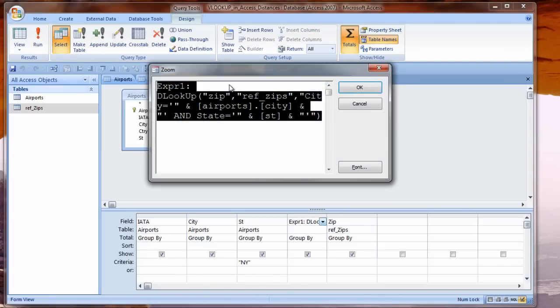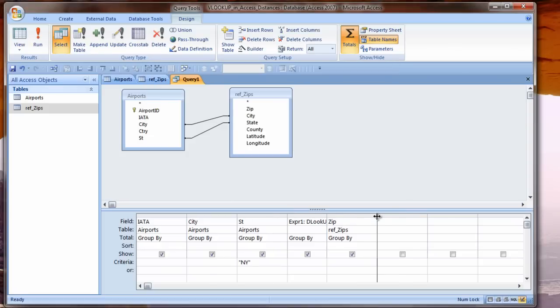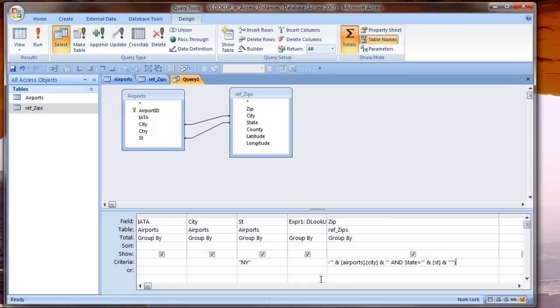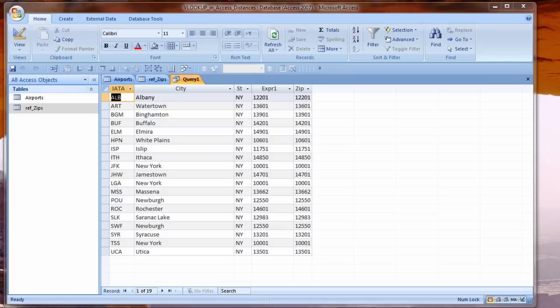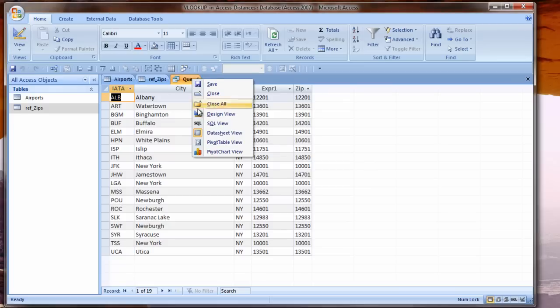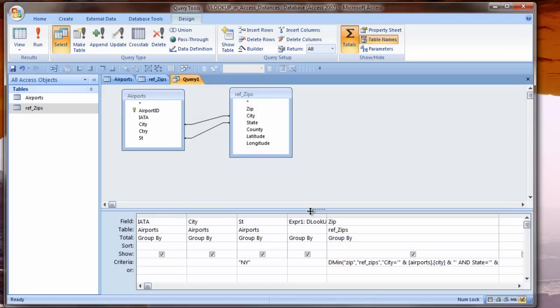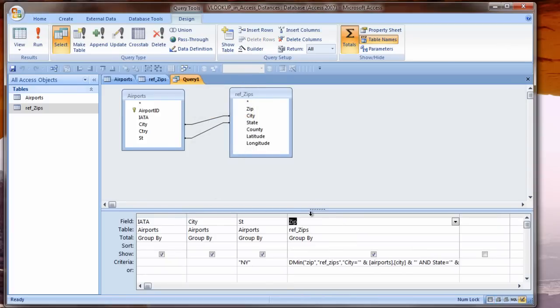When I run this again, now I'm back to lots of combinations. The DLOOKUP just gets some arbitrary value every time, the first one it comes to. I want to limit this zip code to just maybe the minimum value. I don't need this lookup field anymore, but I will use this criteria. Under the zip in the Criteria cell, I'm going to use a DMIN and then paste that same criteria I had for DLOOKUP.